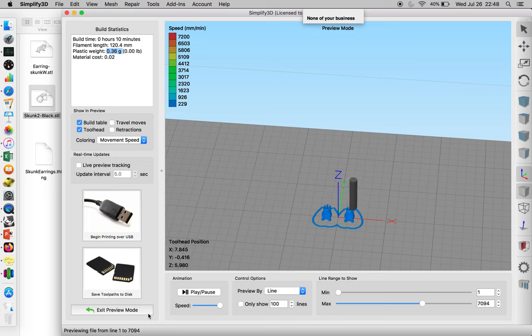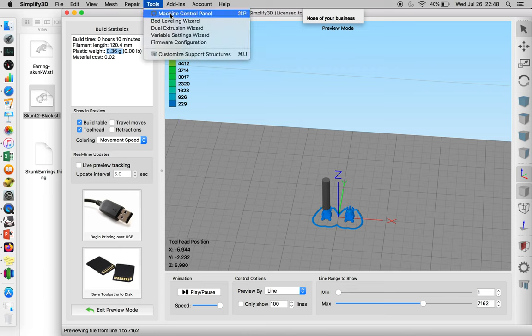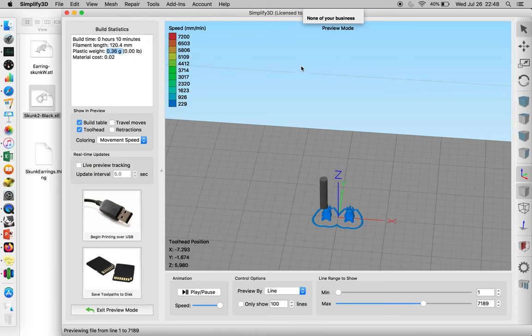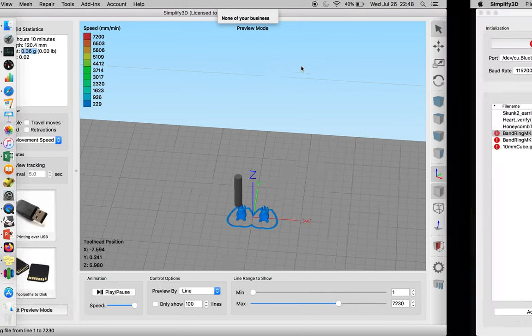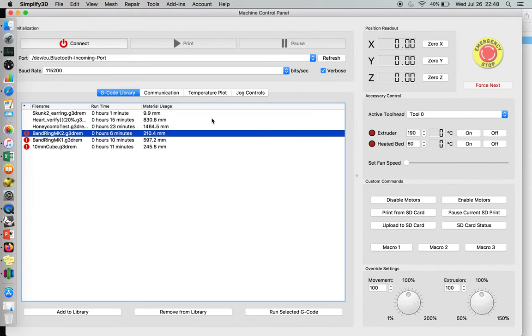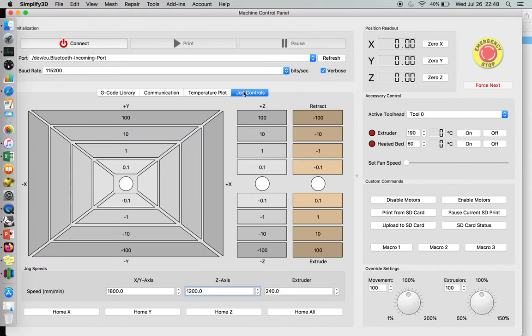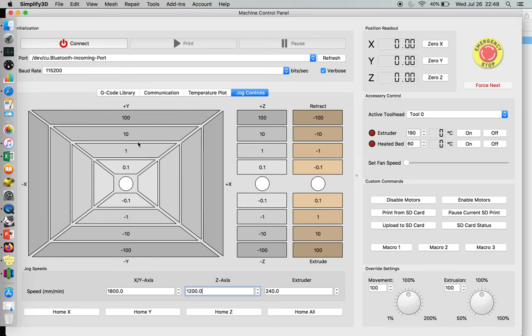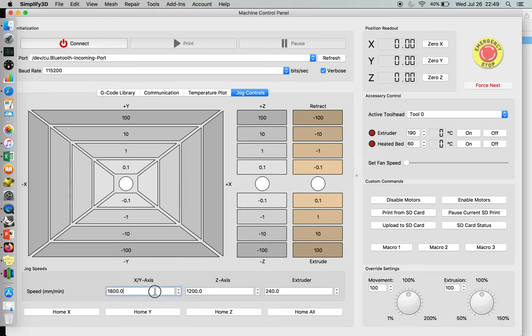One of the cool parts about Simplify 3D is you can actually use the tools, the machine control panel, to drive your X, Y, and Z axis on your machine. That information is located here in the jog controls. You can just go negative X, negative Y, or positive X, positive Y in 0.1, 10, or 100 millimeters at a time. You can also set the speeds of your X, Y axis, your Z axis, and your extruder.